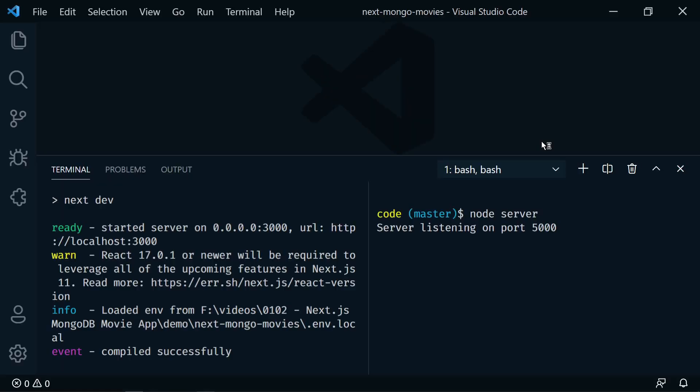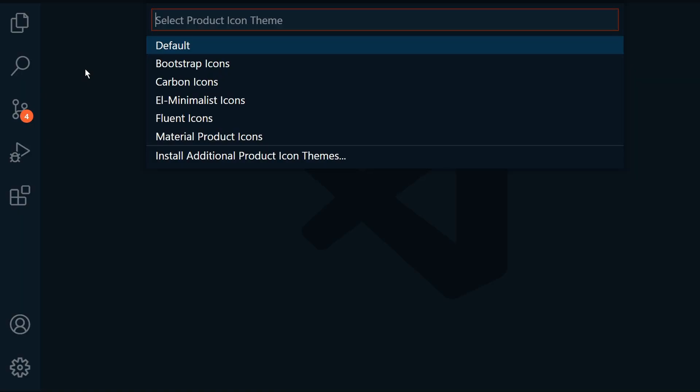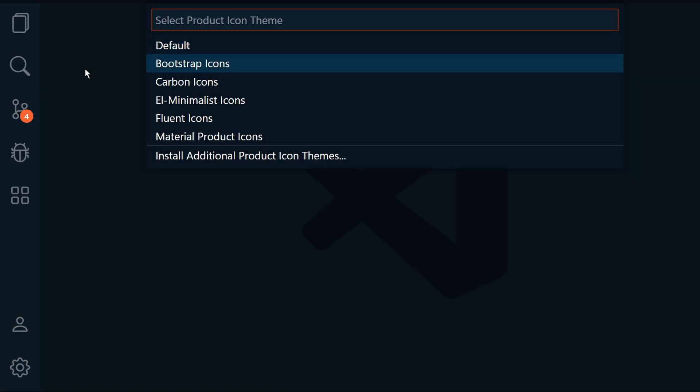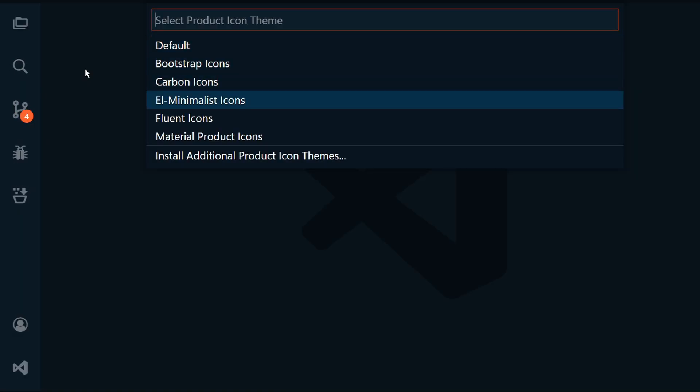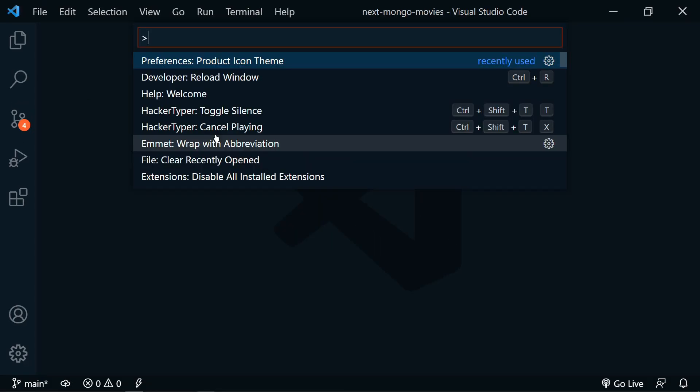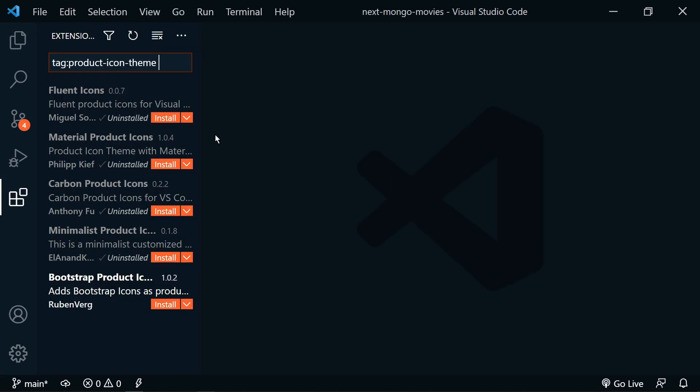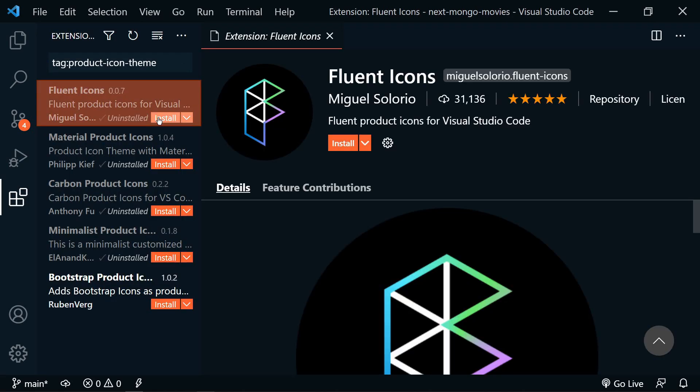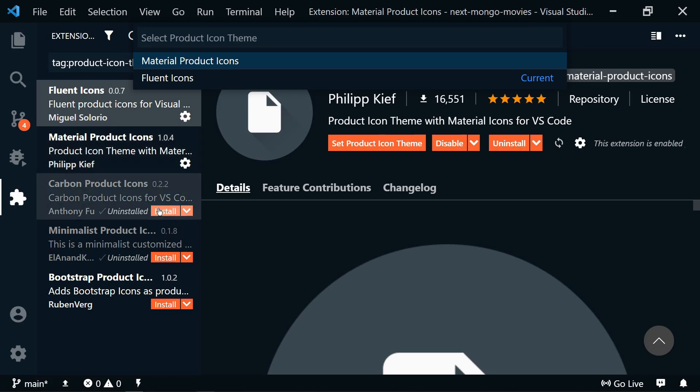We now have product icon themes in the extension marketplace. Now I didn't really understand what this was at first. It's not very clear on what product icon themes are, but now you can choose a theme for the icons that you see on the sidebar and throughout the application. We can open the command palette and search for product icon themes. Initially you'll see the default. We can choose additional themes in the extensions tab. These are pretty cool.